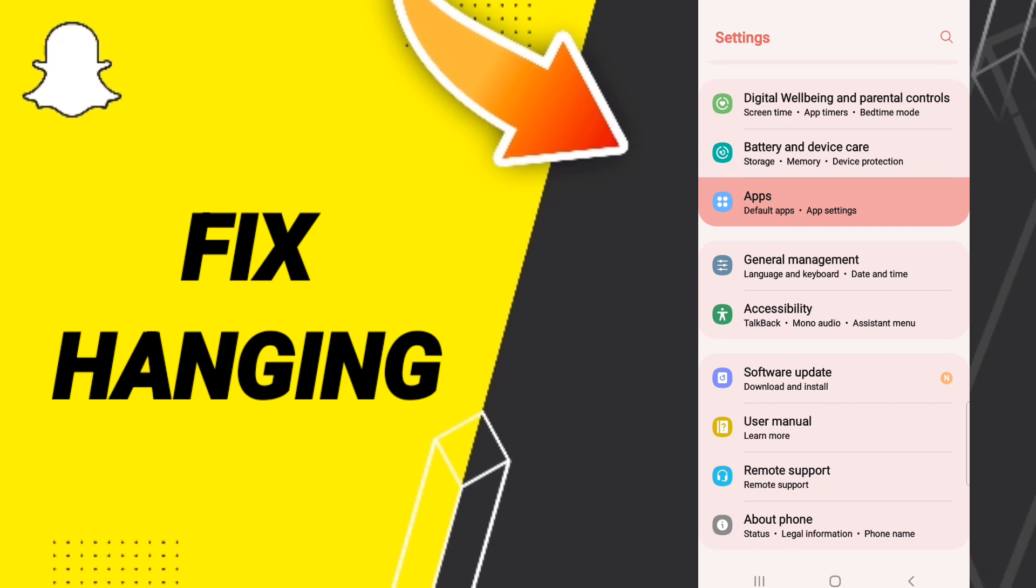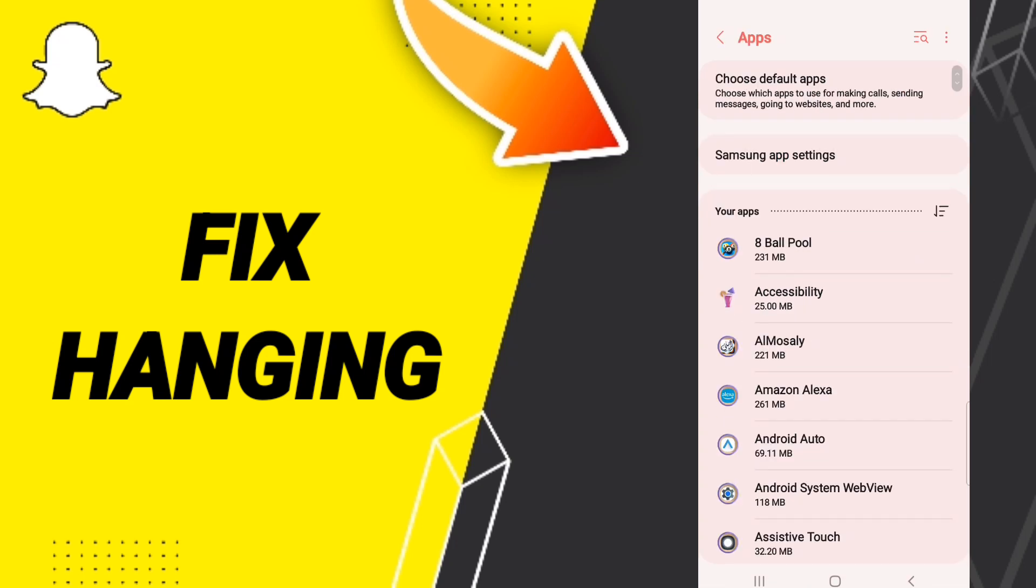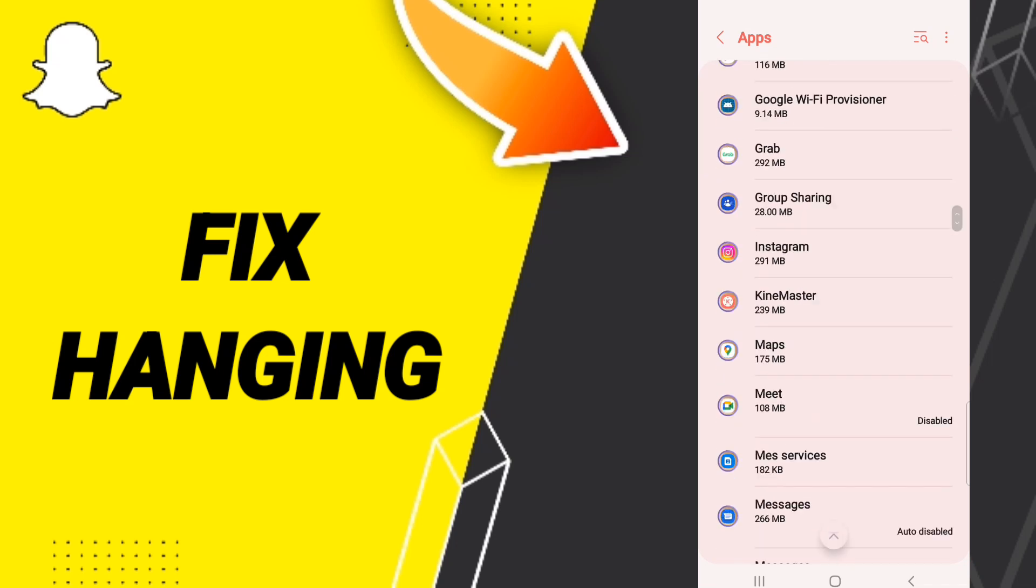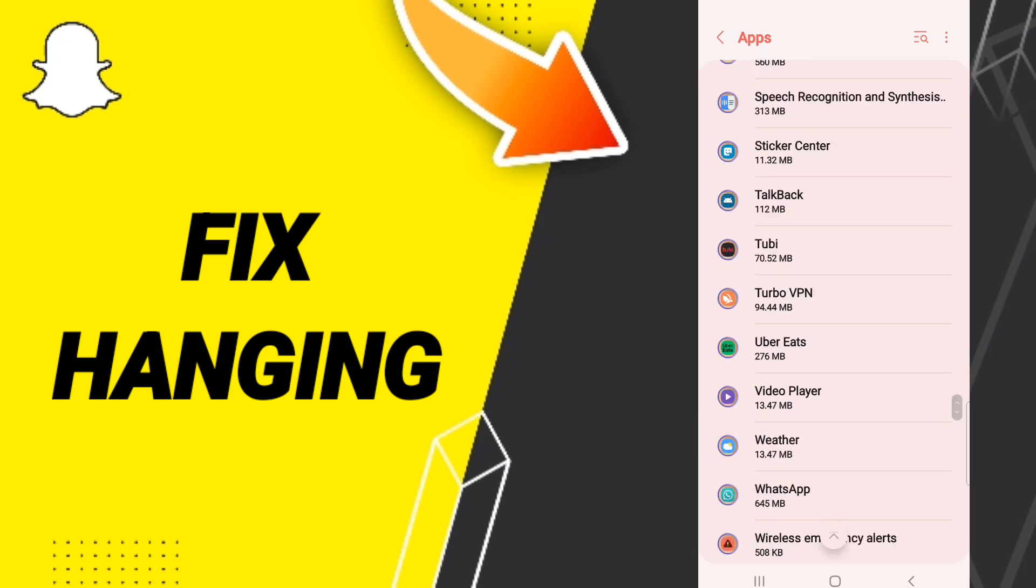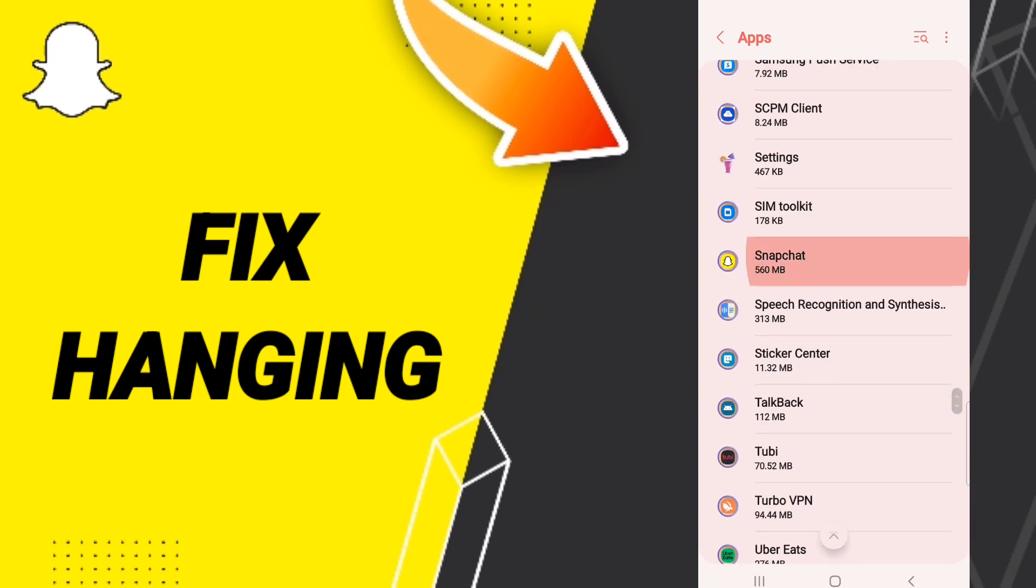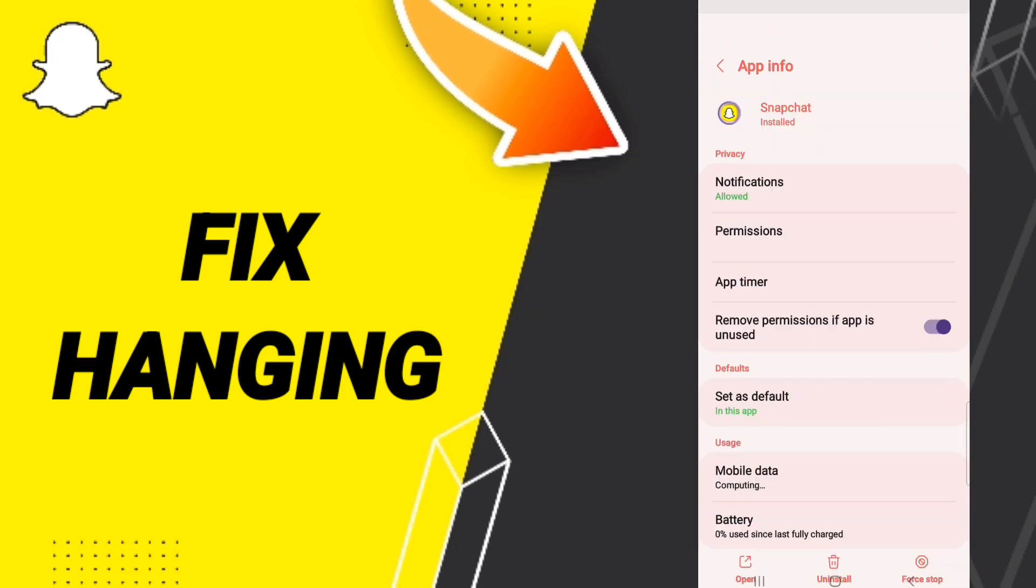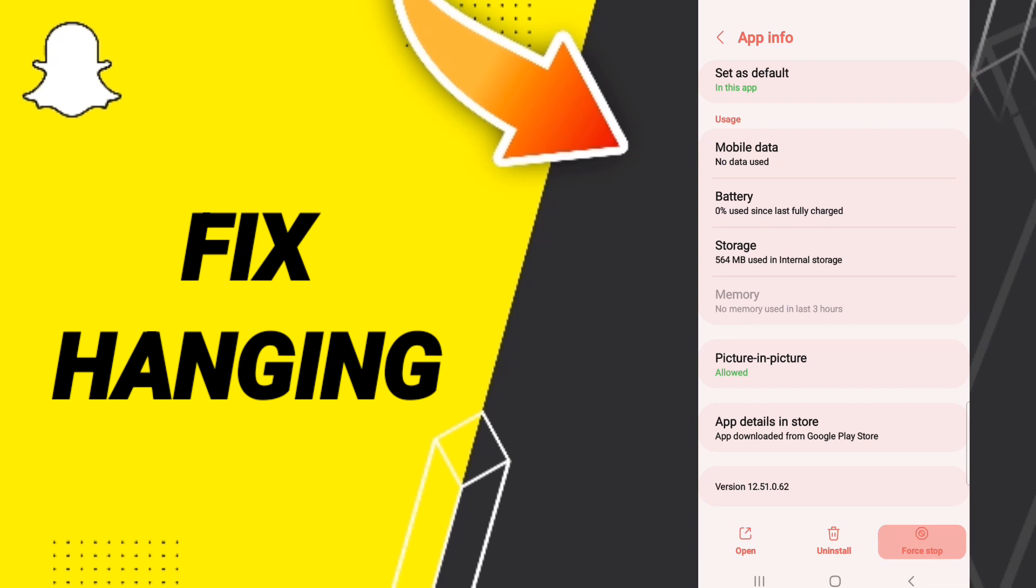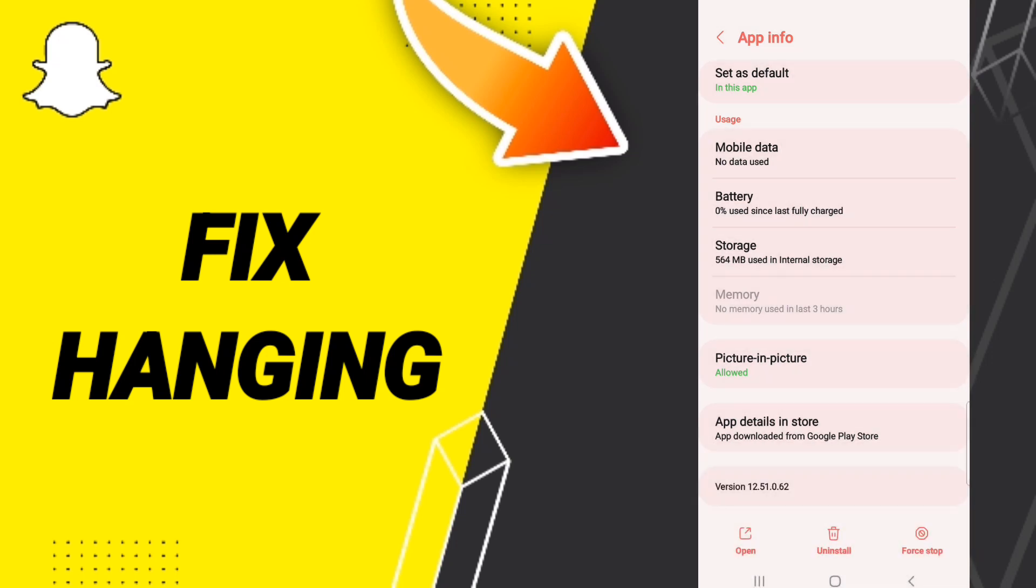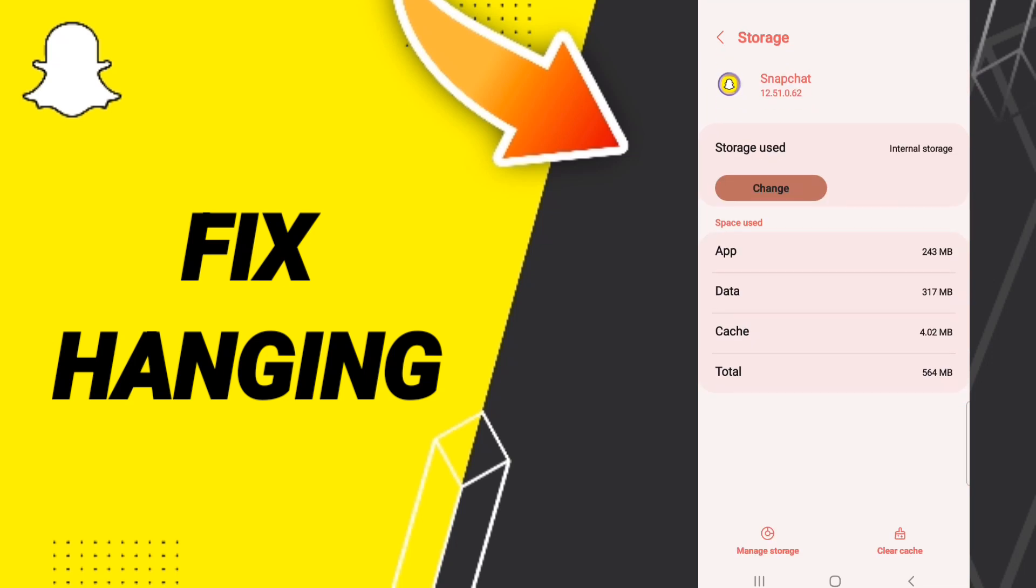In App Settings, search for Snapchat. When you find it, first force stop and click OK. After that, go back and clear cache.